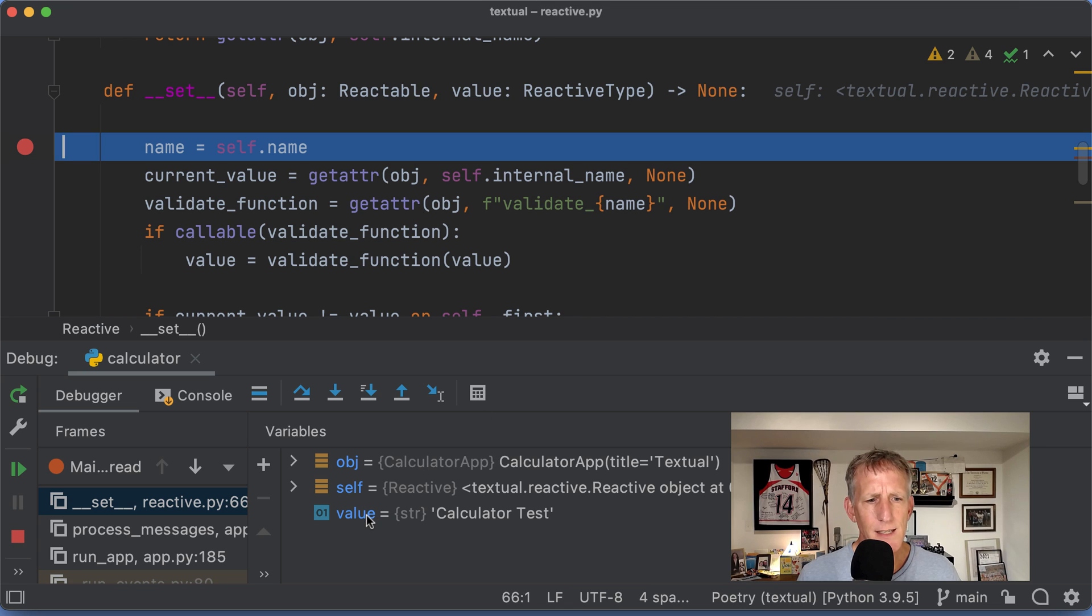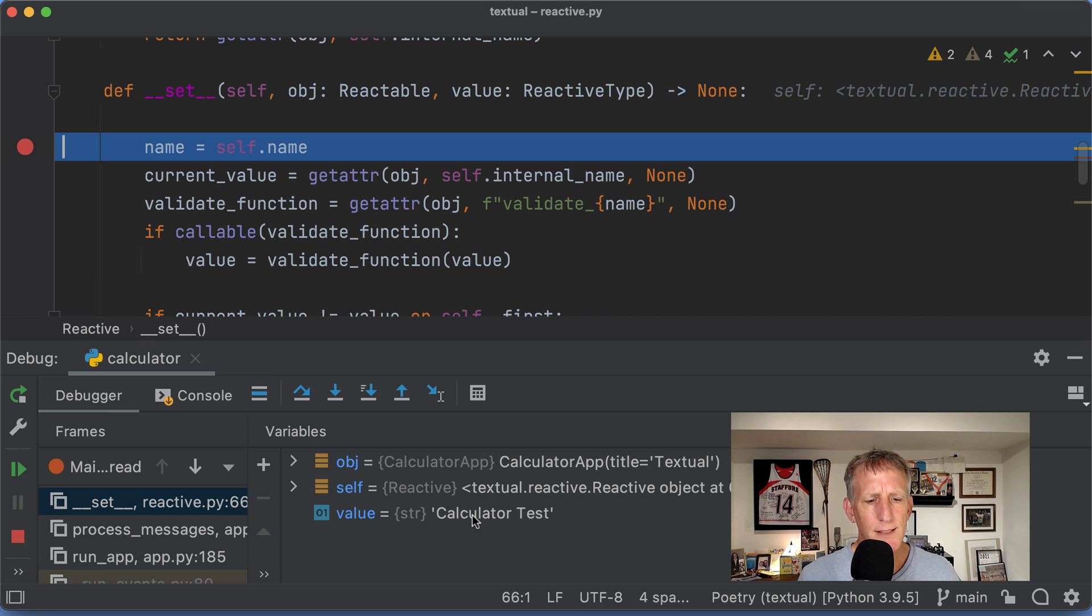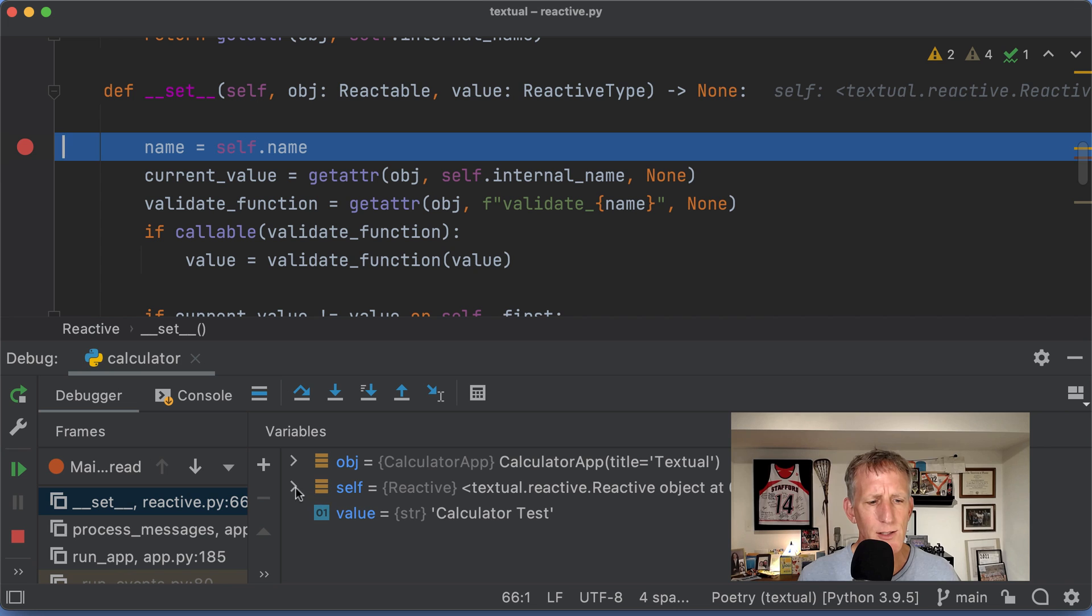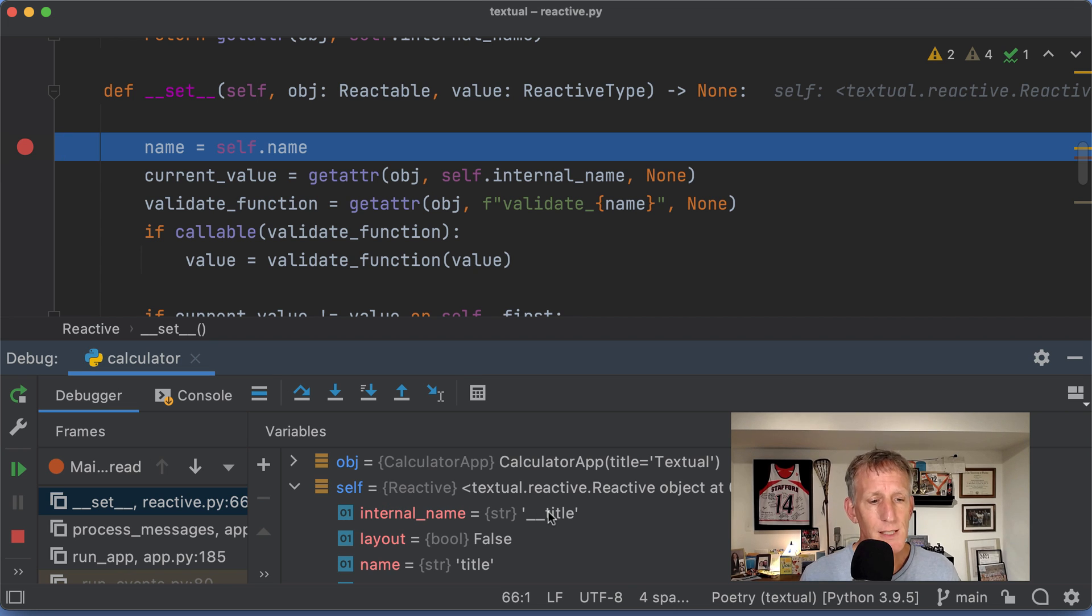And now I'm doing an assignment. In this case, I'm assigning the string calculator test. And this is being assigned to the internal name of __title.